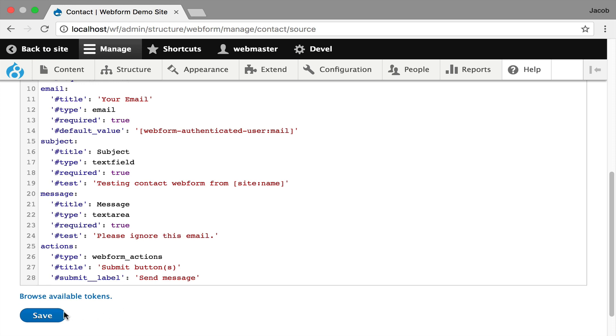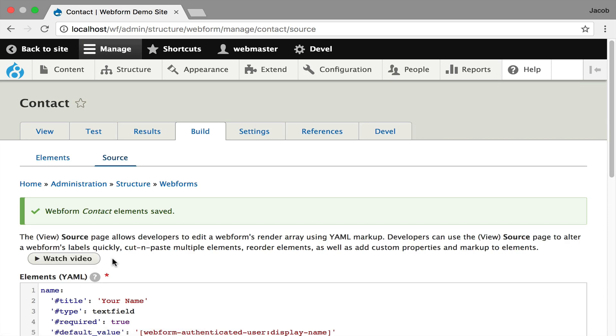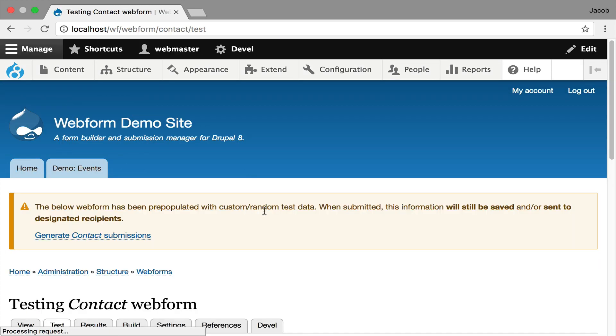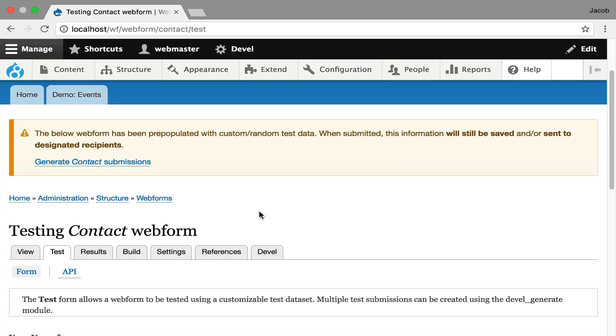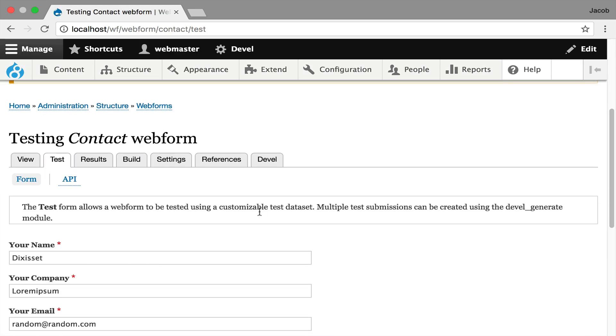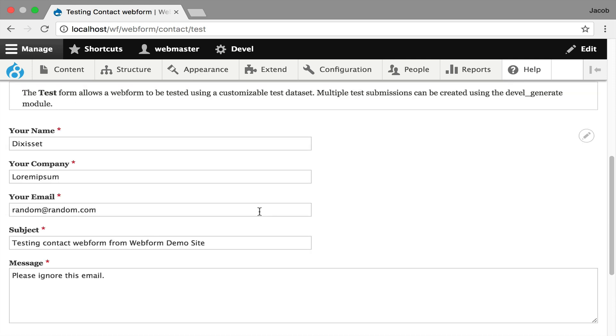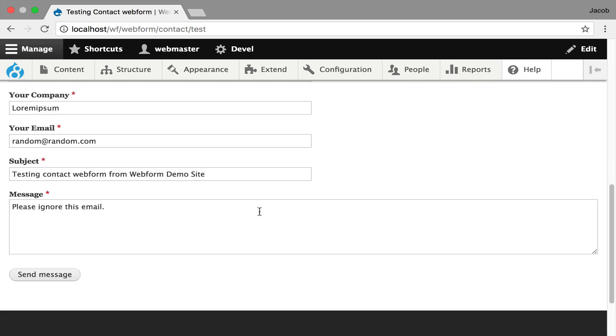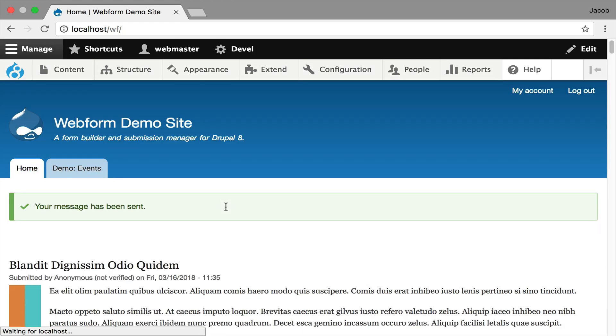I'm going to hit save. Now I'm going to go over to the test tab, which is going to show us the form, but fill it out with just some Latin text and reasonable defaults. I'm going to hit send. In the background, it's sending an email and it's just giving you a little message on the homepage. I'm going to click back.